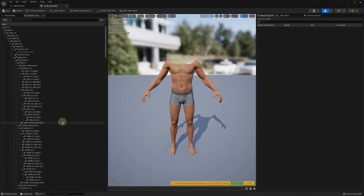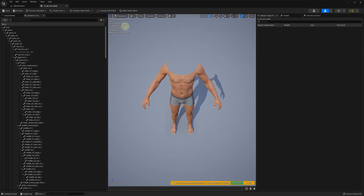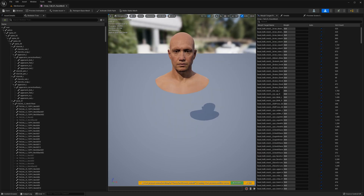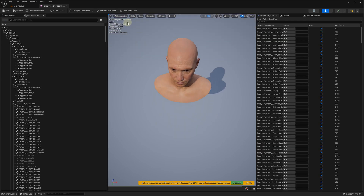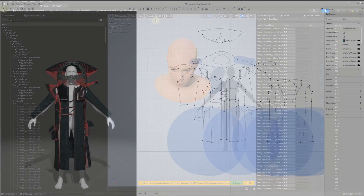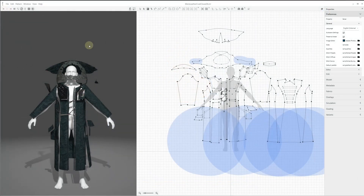As we mentioned previously, MetaHuman's body and face meshes contain a rather high number of polygons, so we recommend using LOD1 for the body and LOD3 for the face collider meshes. This will decrease the number of polygons and improve the cloth simulation performance while still matching the LOD0 surface well enough.